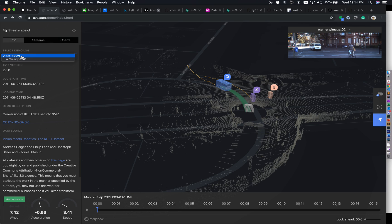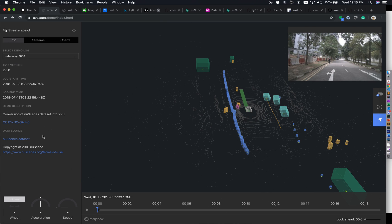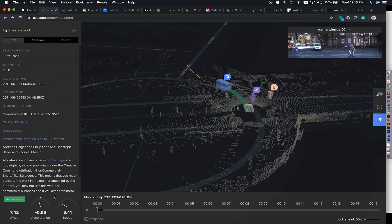If you have the dataset available, you can convert and transform it into the XVIZ format. The data is then translated and you can quickly load it from your local disk to the AVS platform. You can see logs and more information. The nuTonomy dataset will clearly indicate it is from nuScenes, and these are the inputs you can provide. The KITTI dataset also includes wheel moment, left and right acceleration, and current speed.